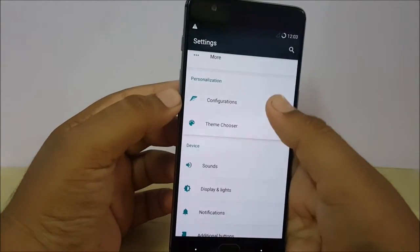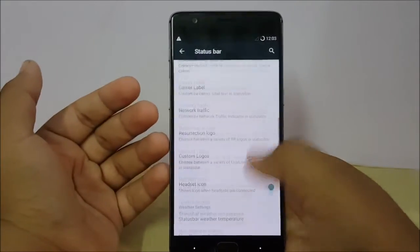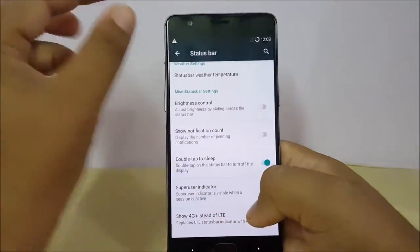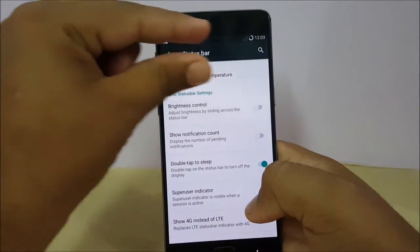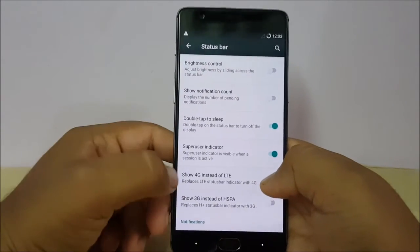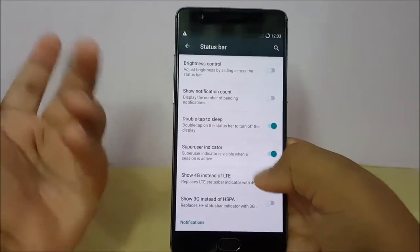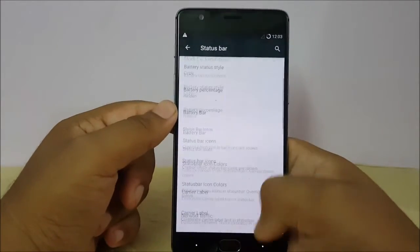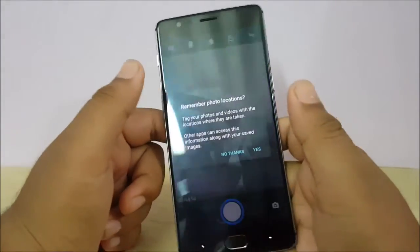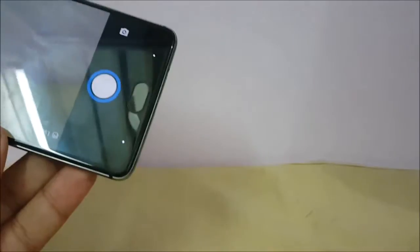All gestures are present on this ROM and the original buttons are also there. In the status bar configuration, everything is customizable — you can set the network label of your choice, and you can show 4G instead of LTE. There are loads of customizations on these types of ROMs. Let's also look at the camera UI — this is how the camera UI looks.